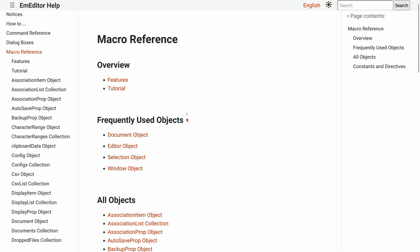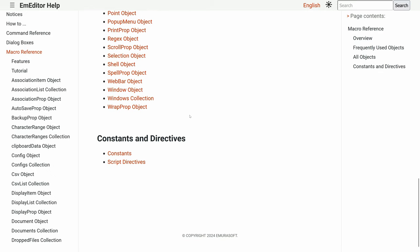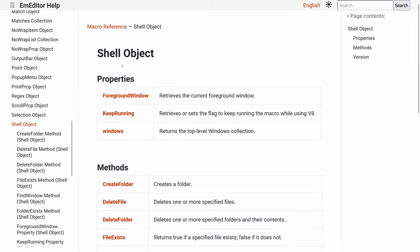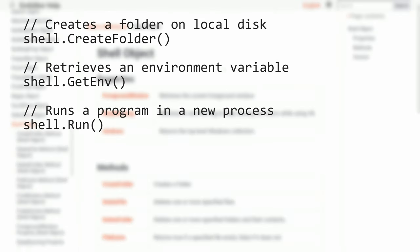The shell object allows you to interact with the operating system. Some examples are create folder, getenv for environment variables, and run to start a program.